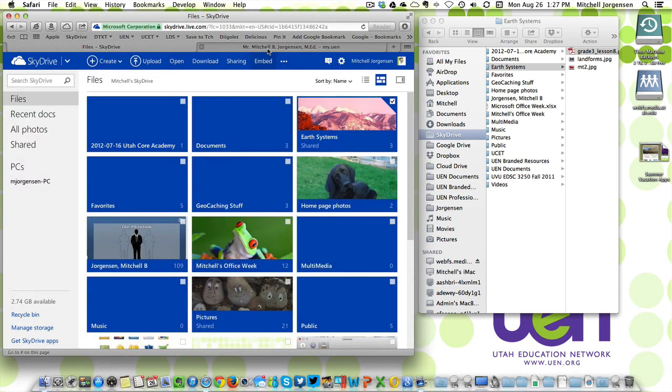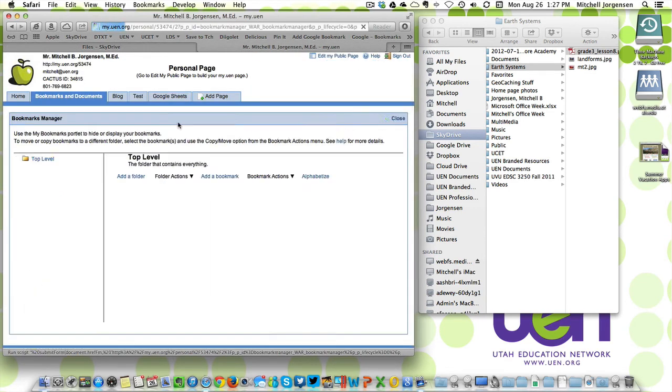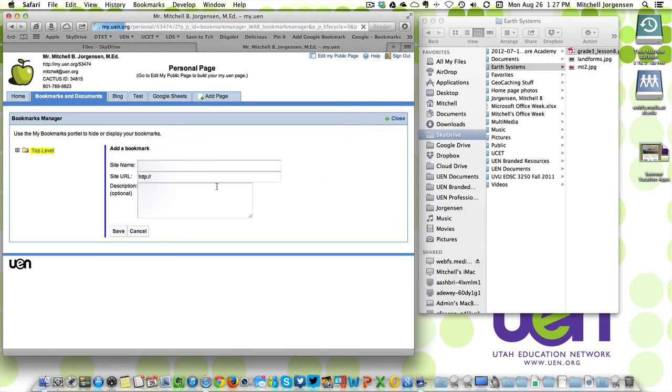So now on my own personal website I'm going to add a bookmark that I can share with people. Give that a name.